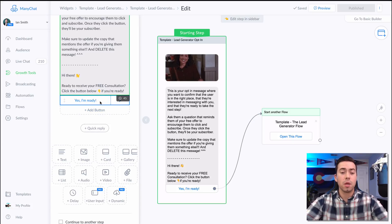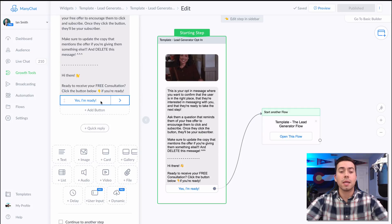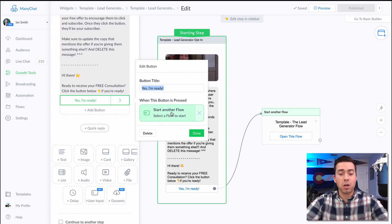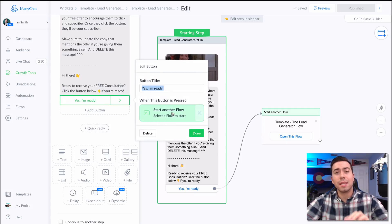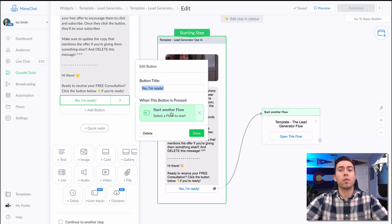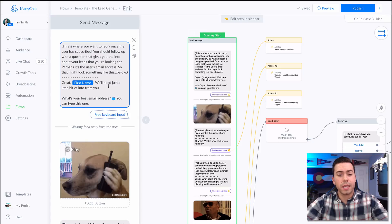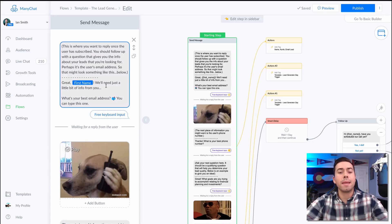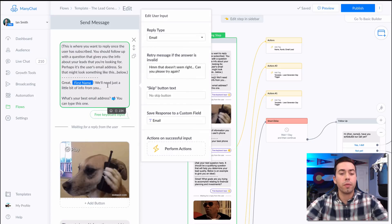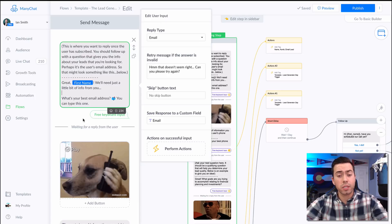When they click on "Yes, I'm ready to get started," it is going to send them this message flow right here. So the first message in the message flow is saying, "Great, first name, we'll just need a little bit of information from you. What is the best email address for you?"